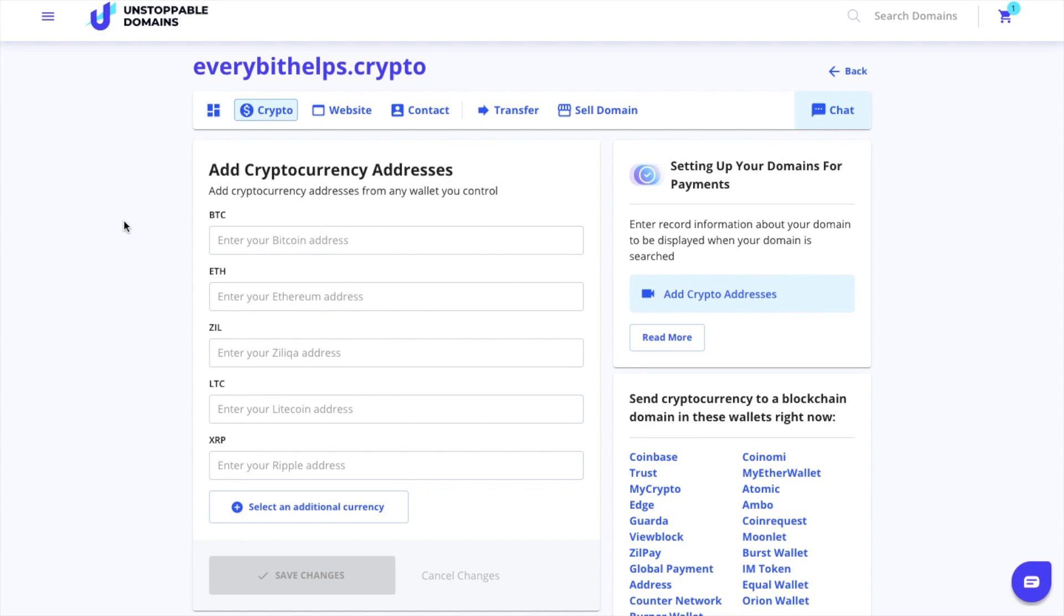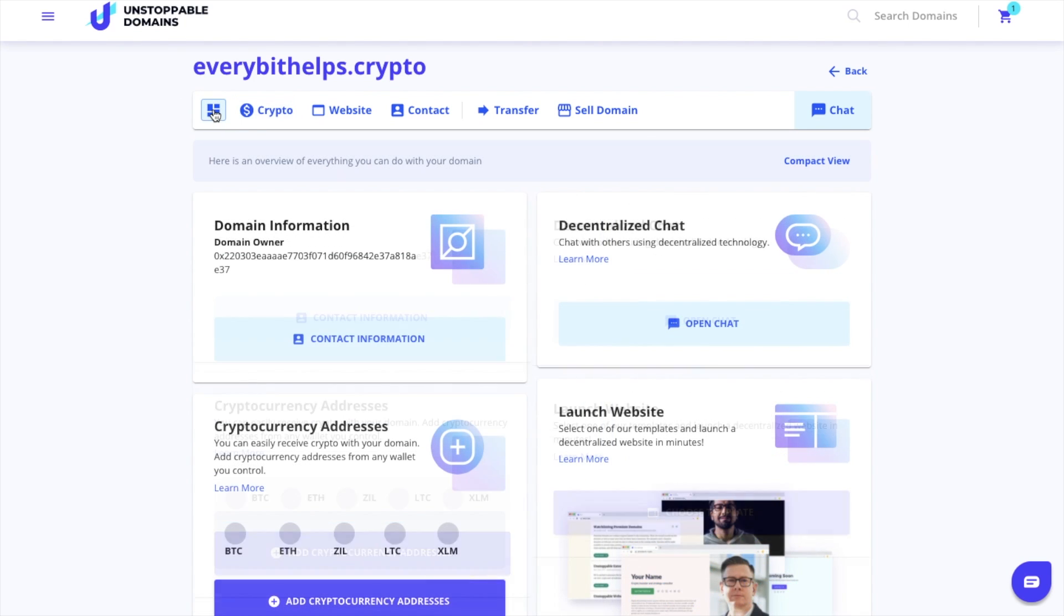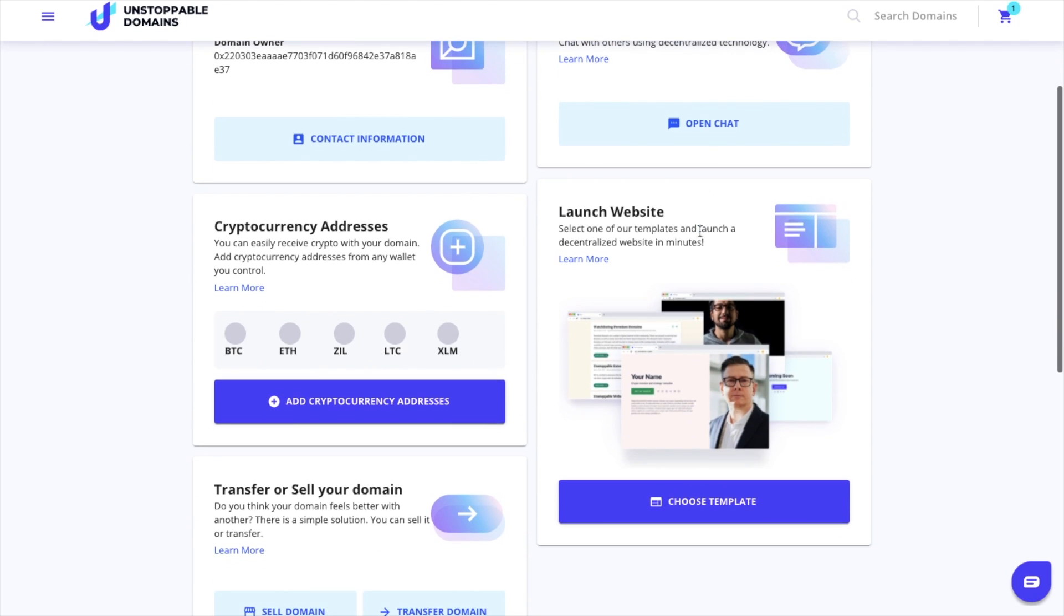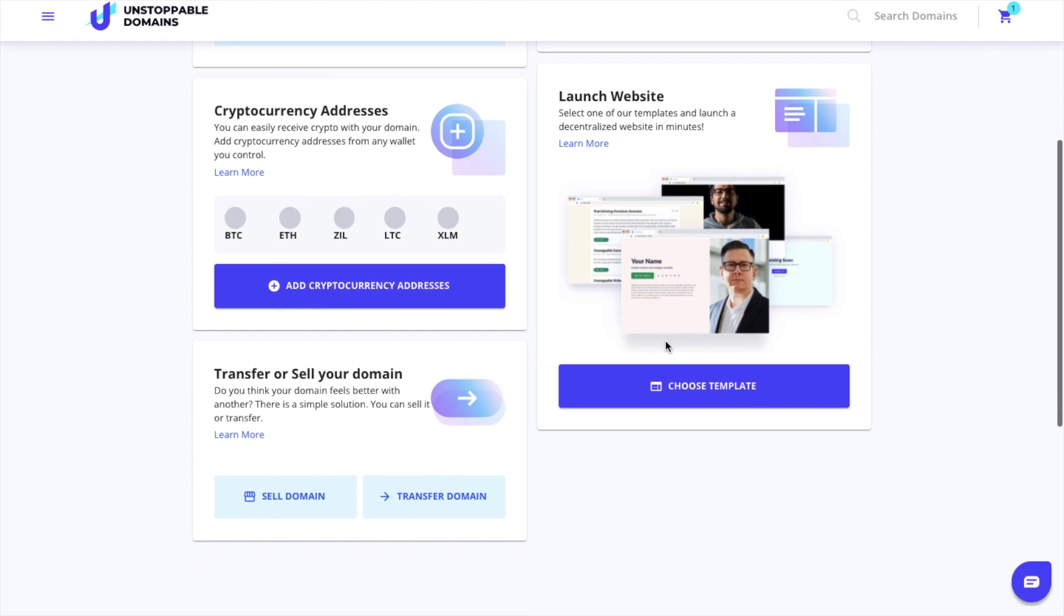Heading back to Unstoppable Domains, if we click onto the icon to the left of crypto, it takes us to almost like a dashboard or an overview for this domain. It shows us the domain owner. You can chat with others using decentralized technology. There's a link to add those crypto addresses that we just added. You can launch your website, which I'm going to take you through in a moment, or you can transfer or sell your domain.